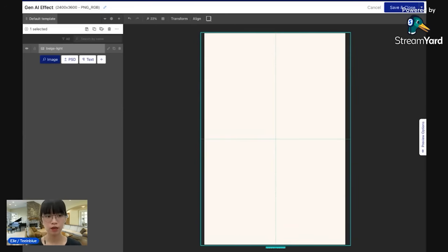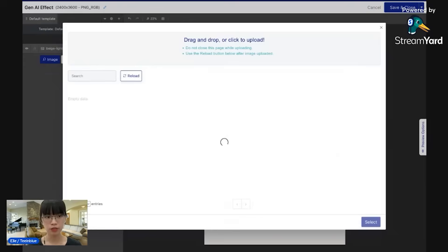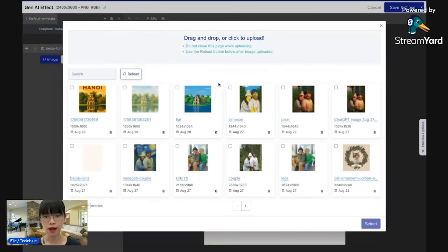And now I will add the image. The main image I have prepared here, the Simpson style.